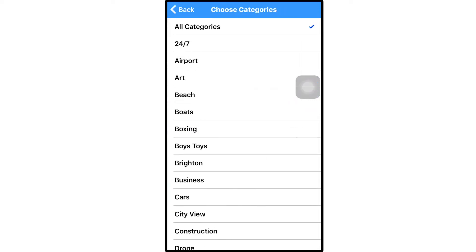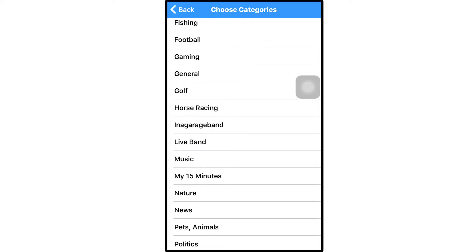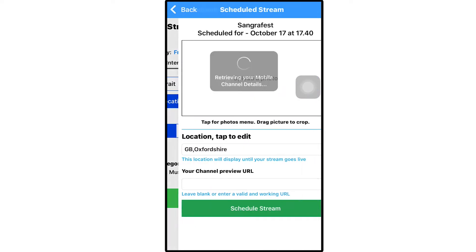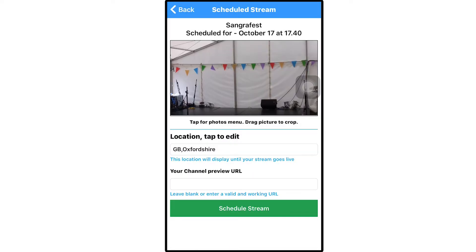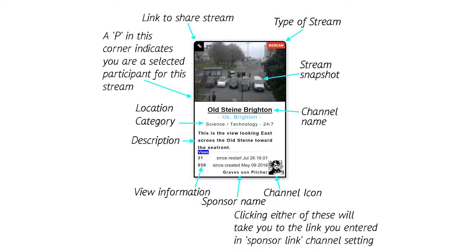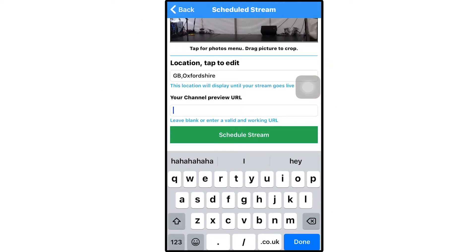Add some categories people will identify with what you will be streaming, then click continue. Now you're given the chance to add a snapshot to your scheduled stream, which will appear on the panel as a thumbnail. In addition to the snapshot, a scheduled stream allows you to enter a preview URL for what you are going to stream, that people can watch if they click on the stream before it goes live.